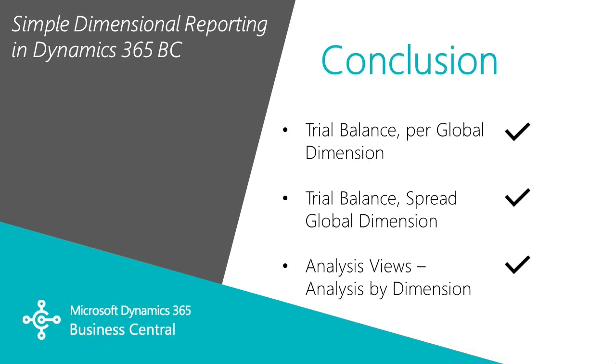So this has been a quick view of three out of the box reporting tools you have in Dynamics 365 Business Central to show your accounting information broken out by dimension.